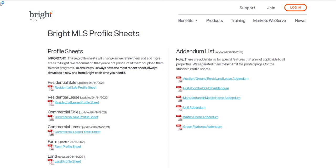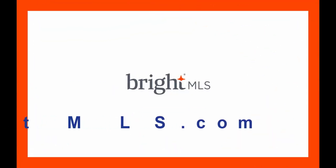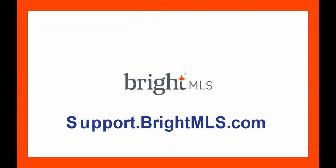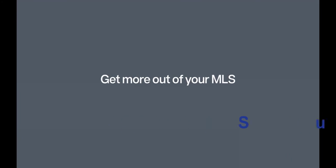Many agents take these on listing presentations so they're prepared with a worksheet containing all possible fields available for that listing property type and unique addendum in listing management. For more information, check out support.brightMLS.com. We'll be right back.